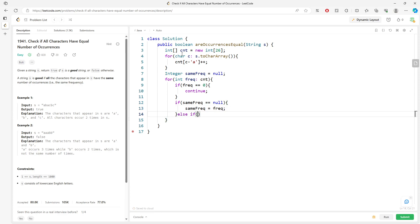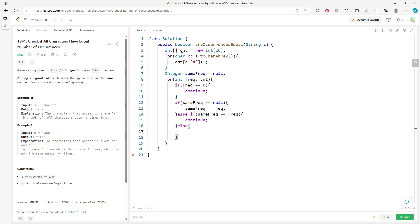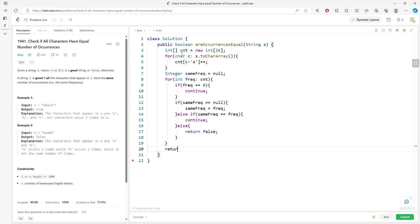If another value sameFreq equals the frequency, they have the same frequency, you can continue. Else, they don't have the same frequency, you return false. Else return true at the end.